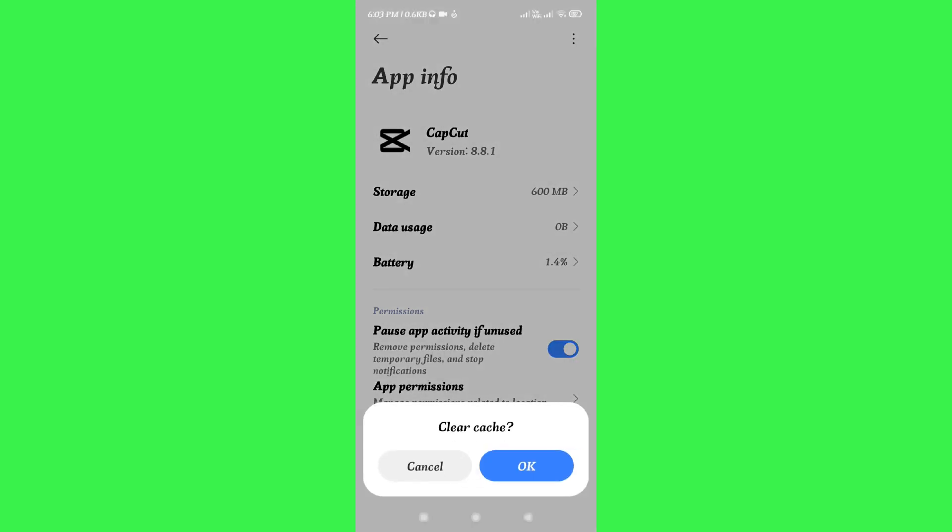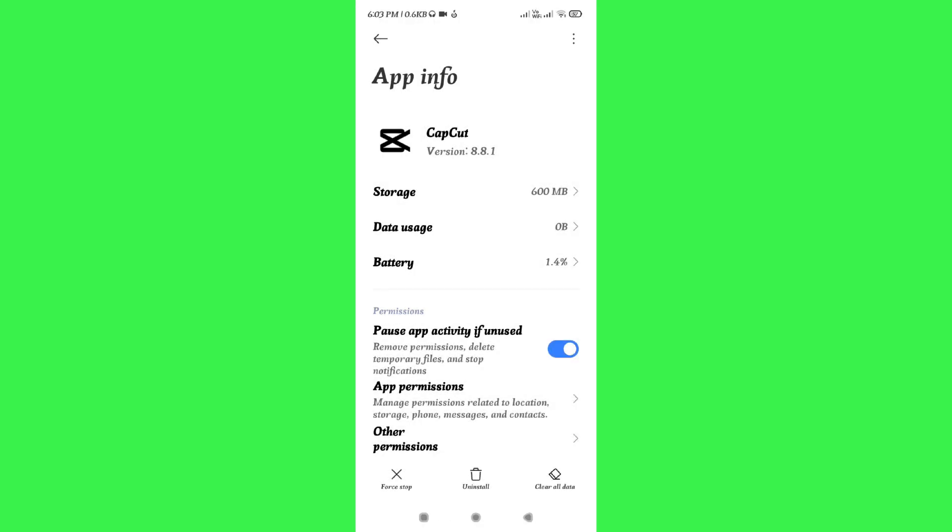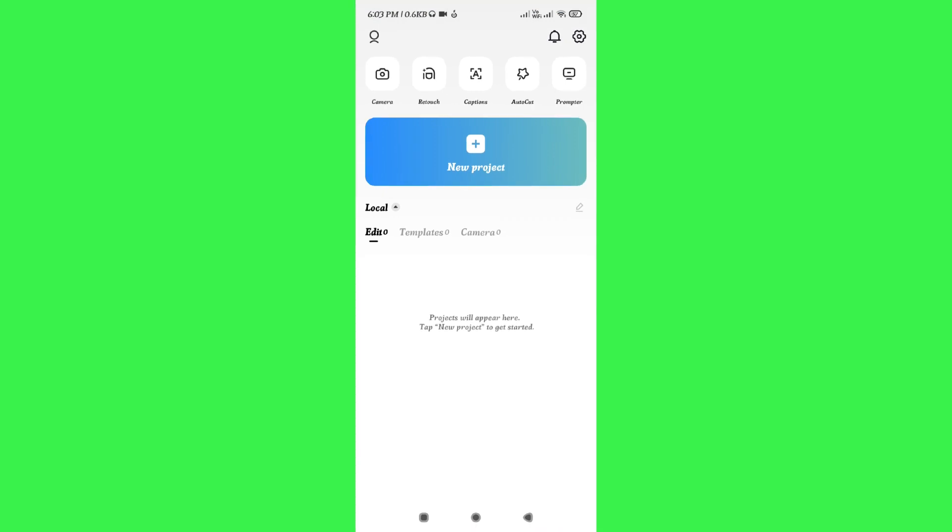After that, you need to tap on Clear Cache and then press OK. Now after clearing the cache of CapCut, you will have to launch CapCut and you will have to create a new project.